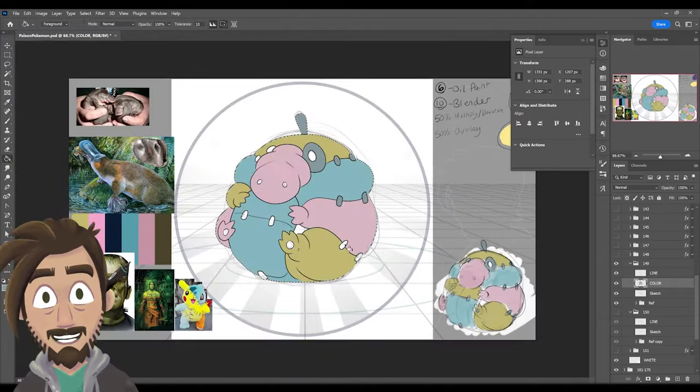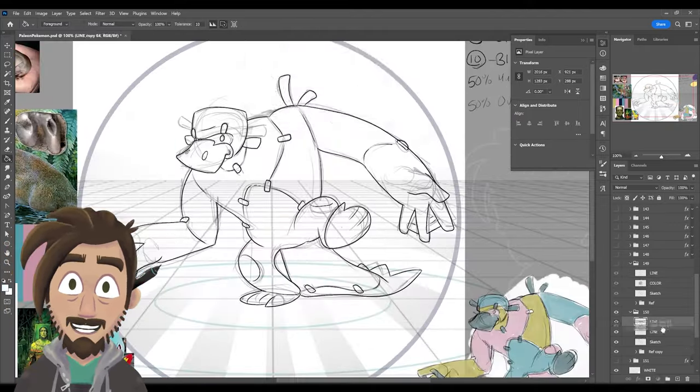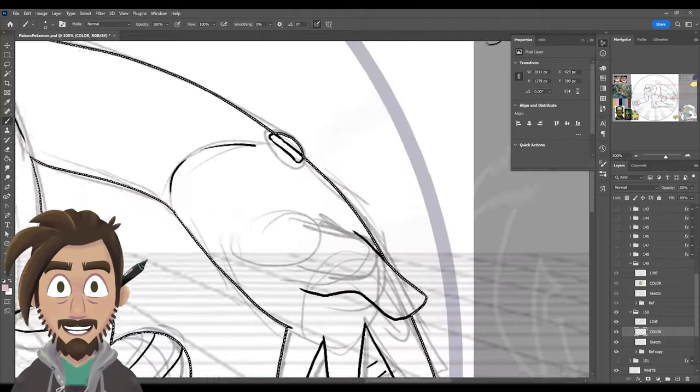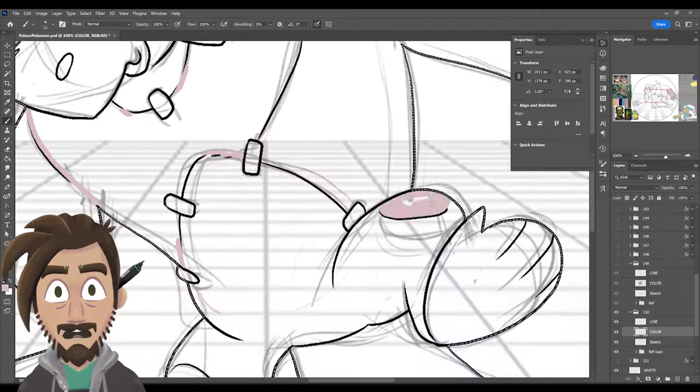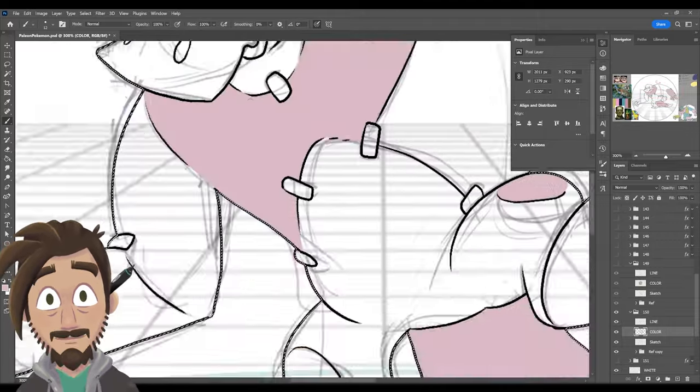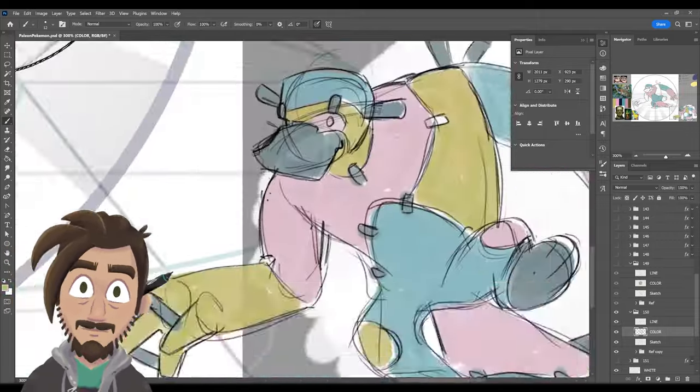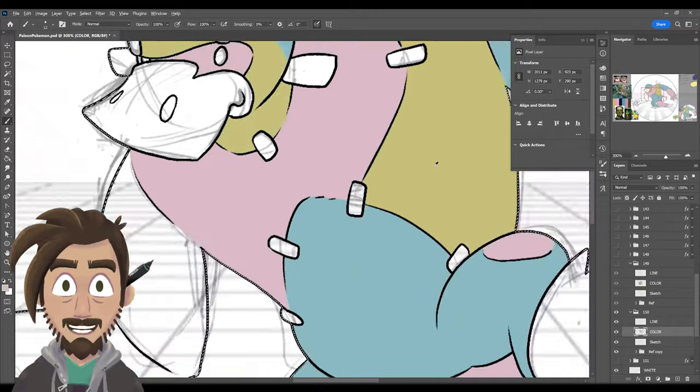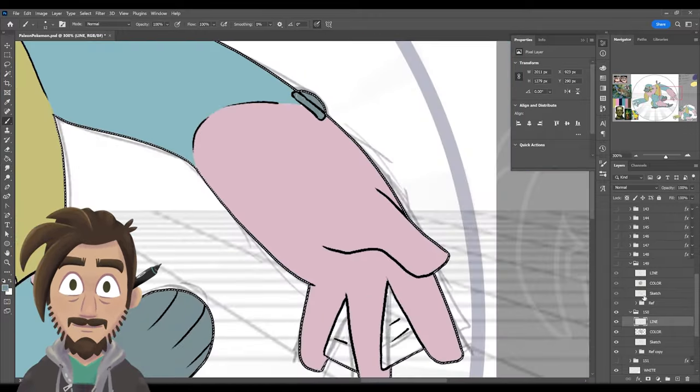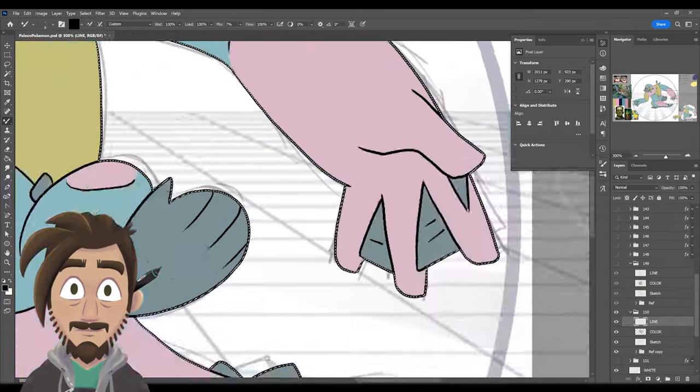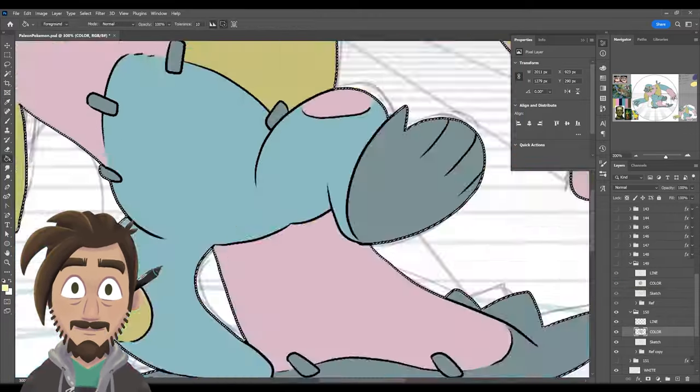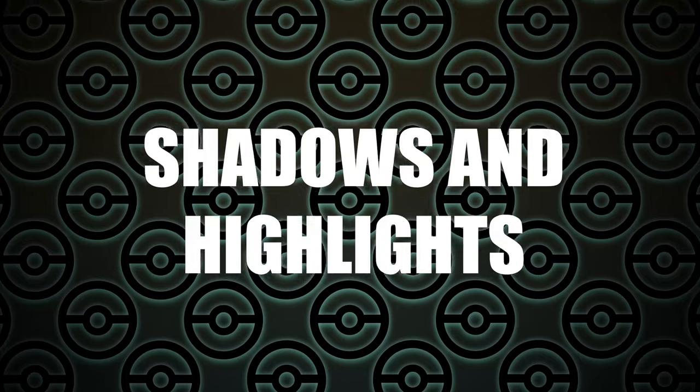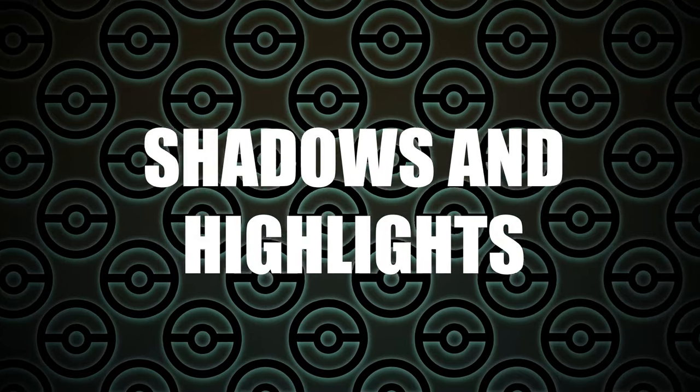And with that, we can pretty easily just fill in our design. I usually haven't completely decided on my colors at this point. So I spend some time swapping things around and seeing what looks best. And once I'm happy with the look of it, it's time to move on to shadows and highlights.